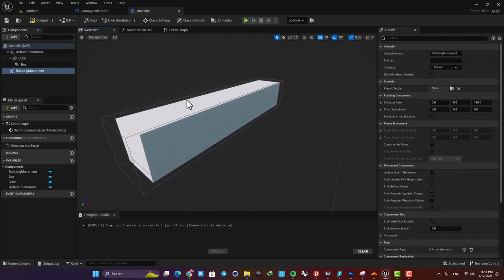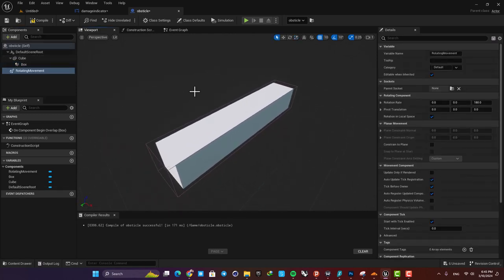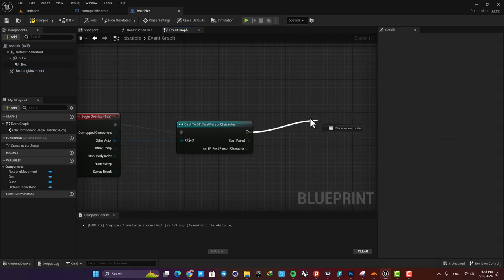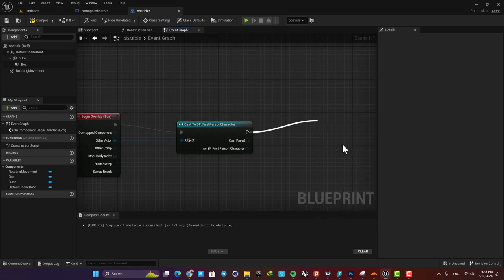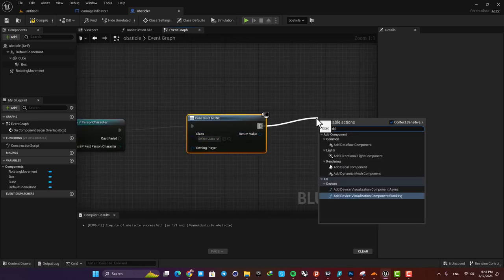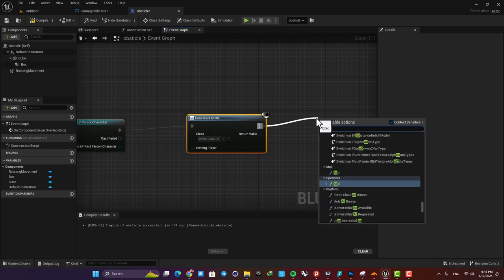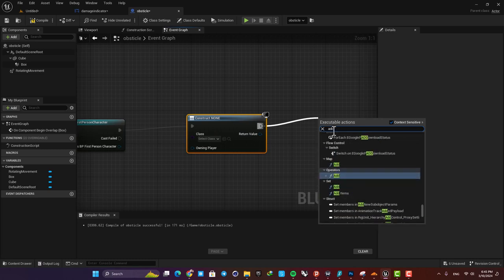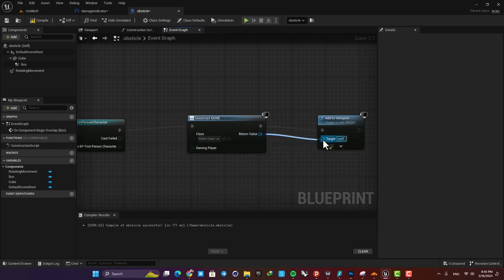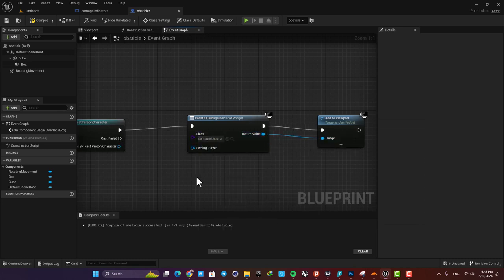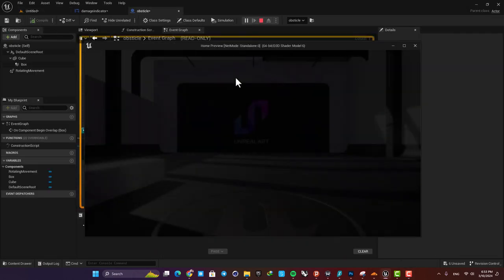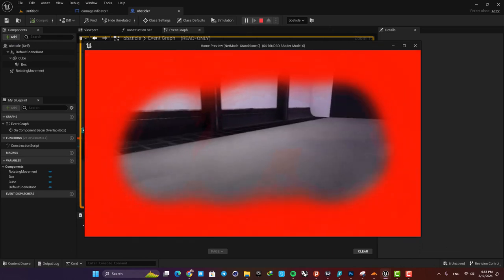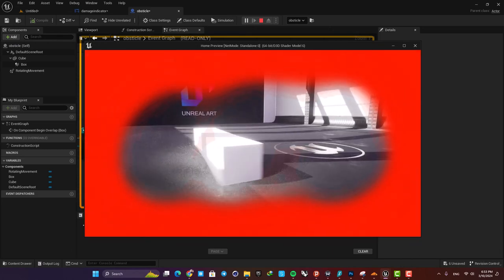Then instead of print string, we need to create widget, so search for create widget and then add to viewport. Connect the return value to the target and also choose the widget blueprint we made. Compile and play, and now you can see that when we collide with the obstacle we have the widget blueprint on our screen.